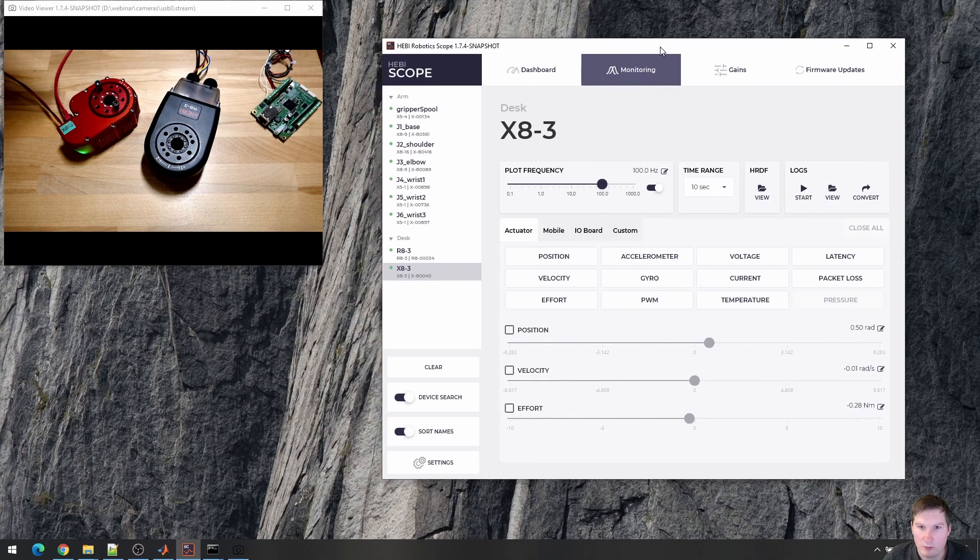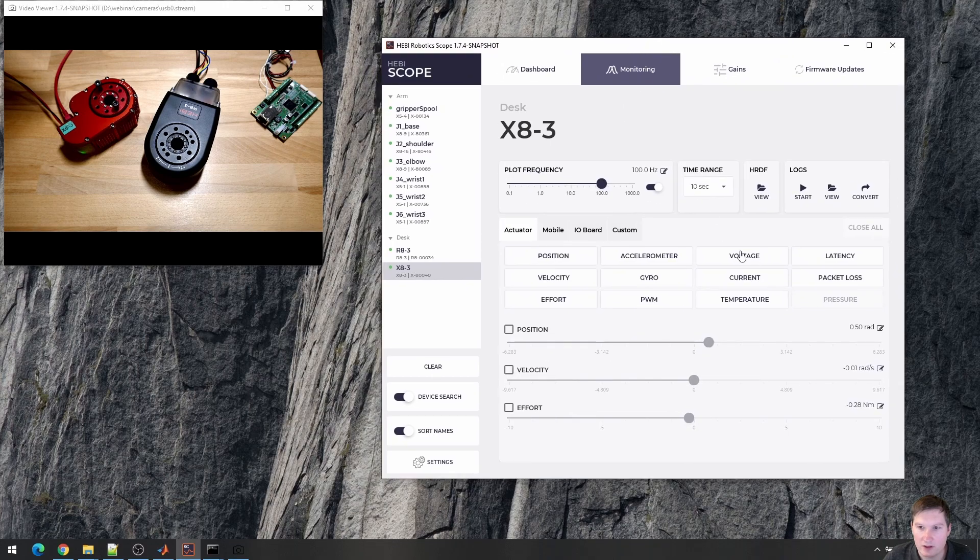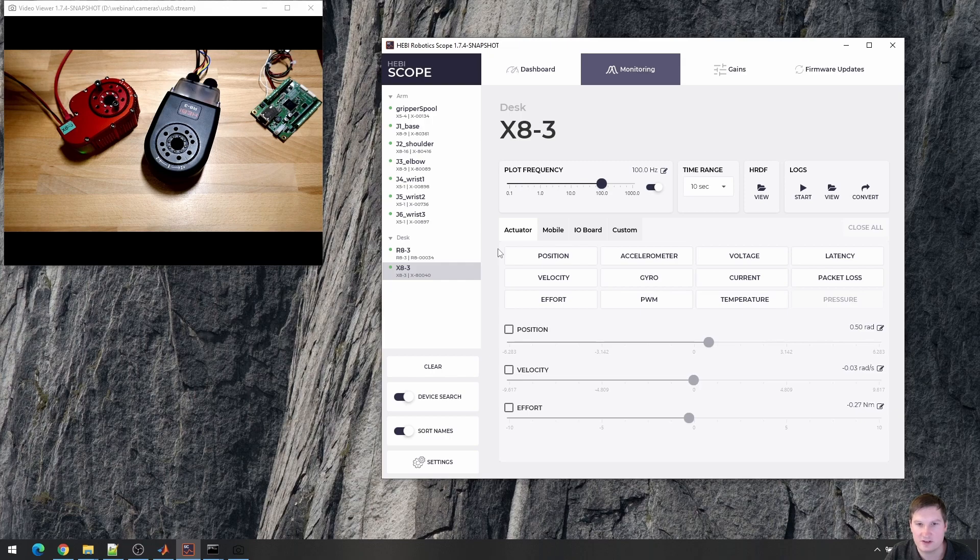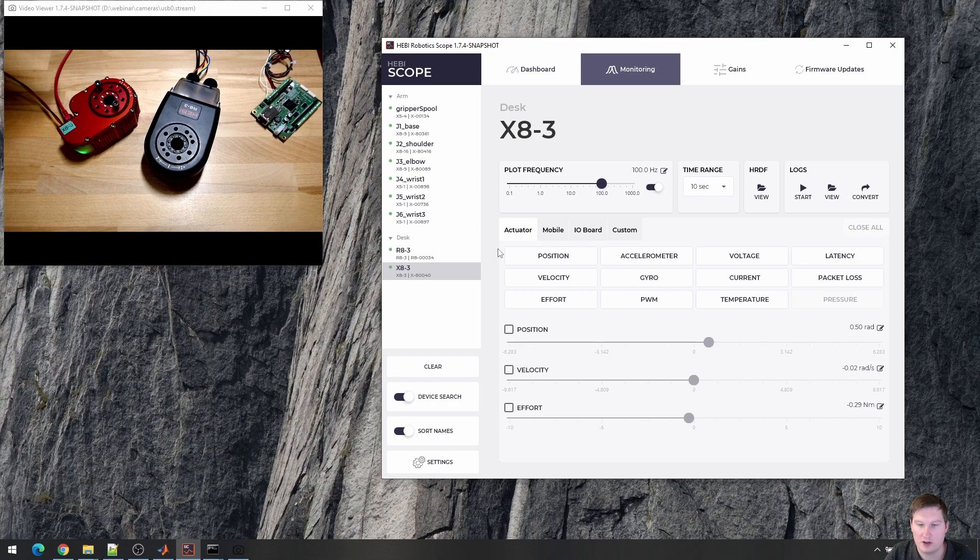So in monitoring, I can see various types of common plots. Every actuator returns about 40 to 50 different types of sensor measurements, everything from timestamps, IMU data, position, velocity, torque, different kinds of internal debugging information.